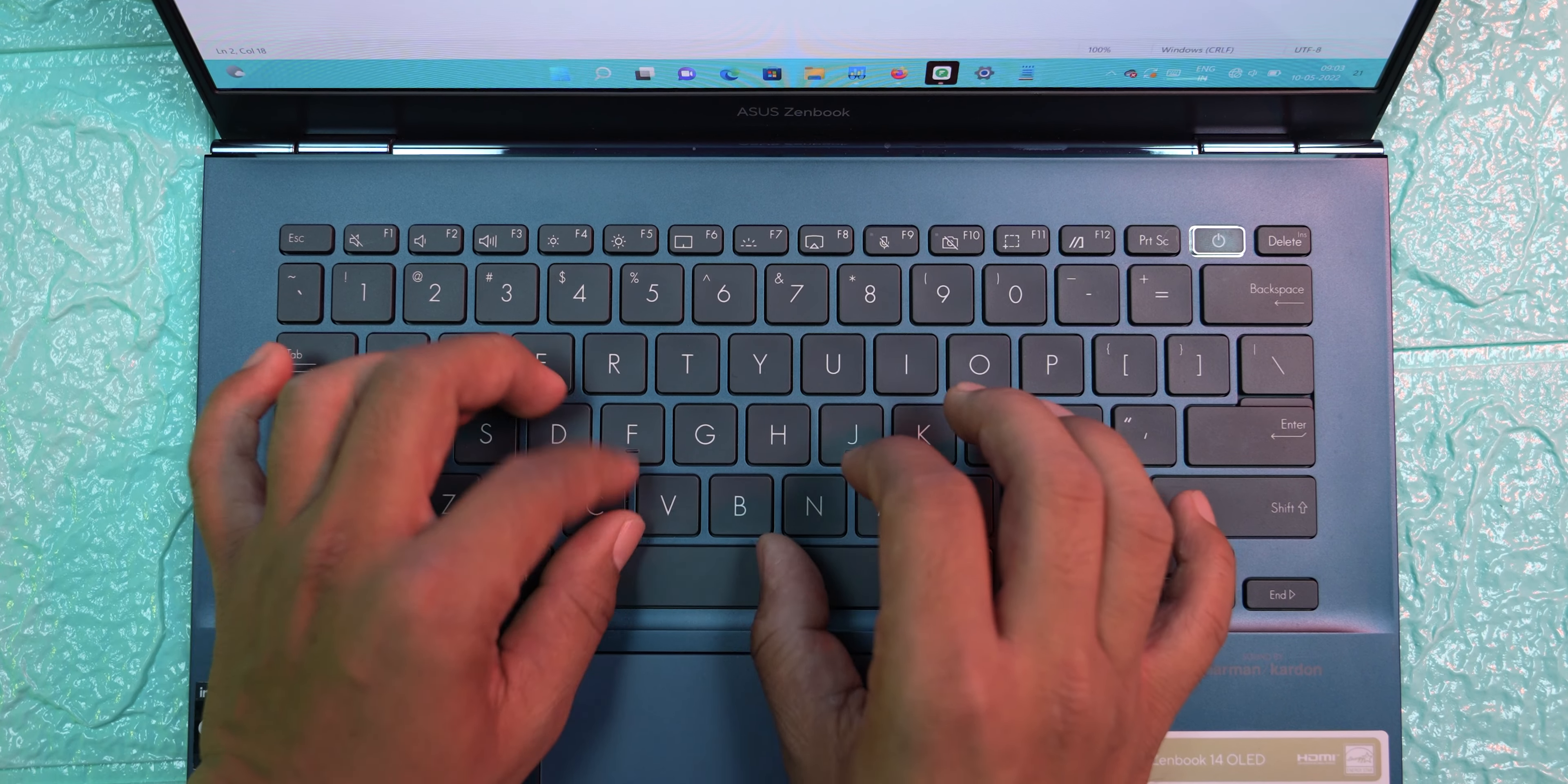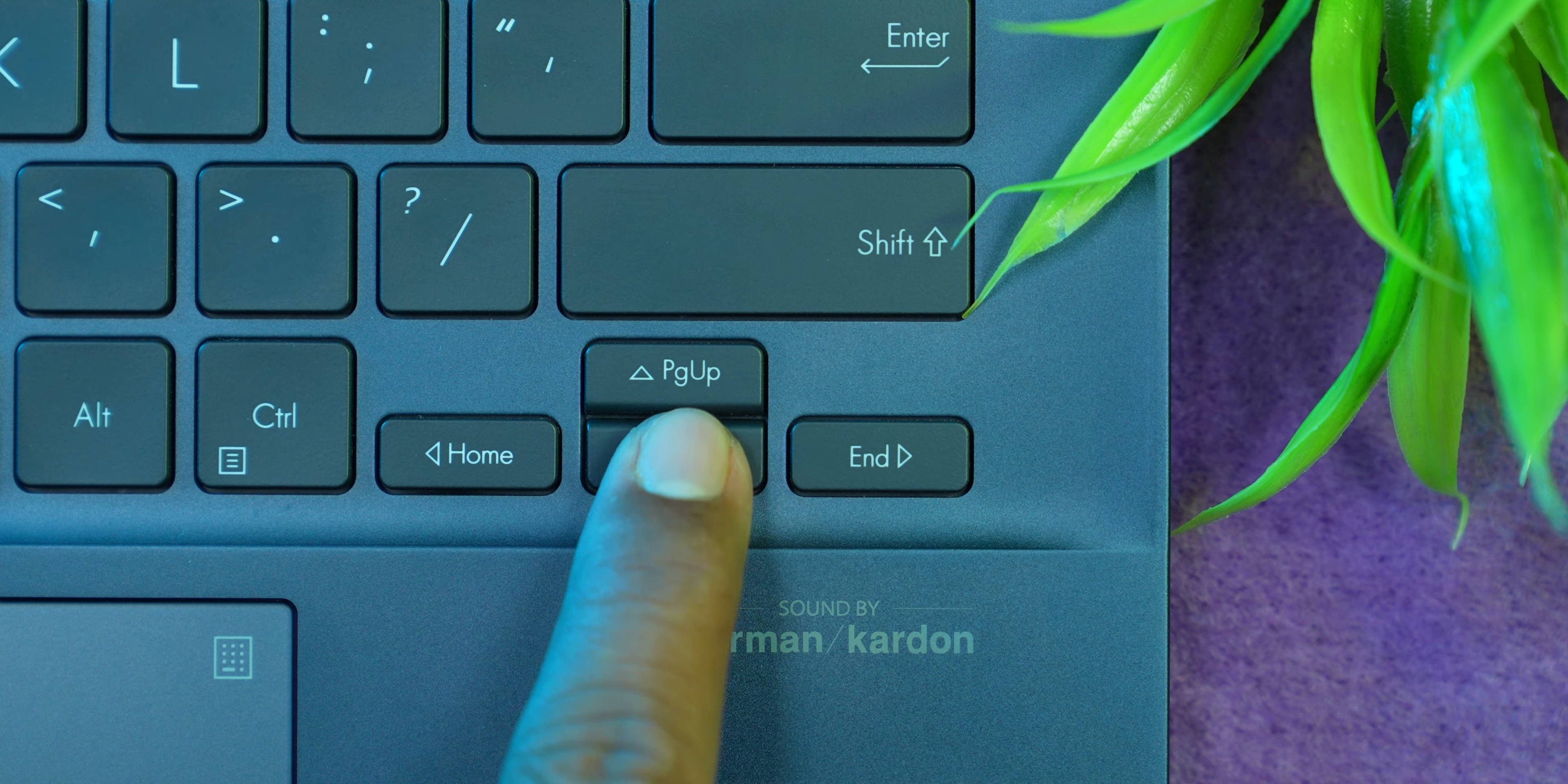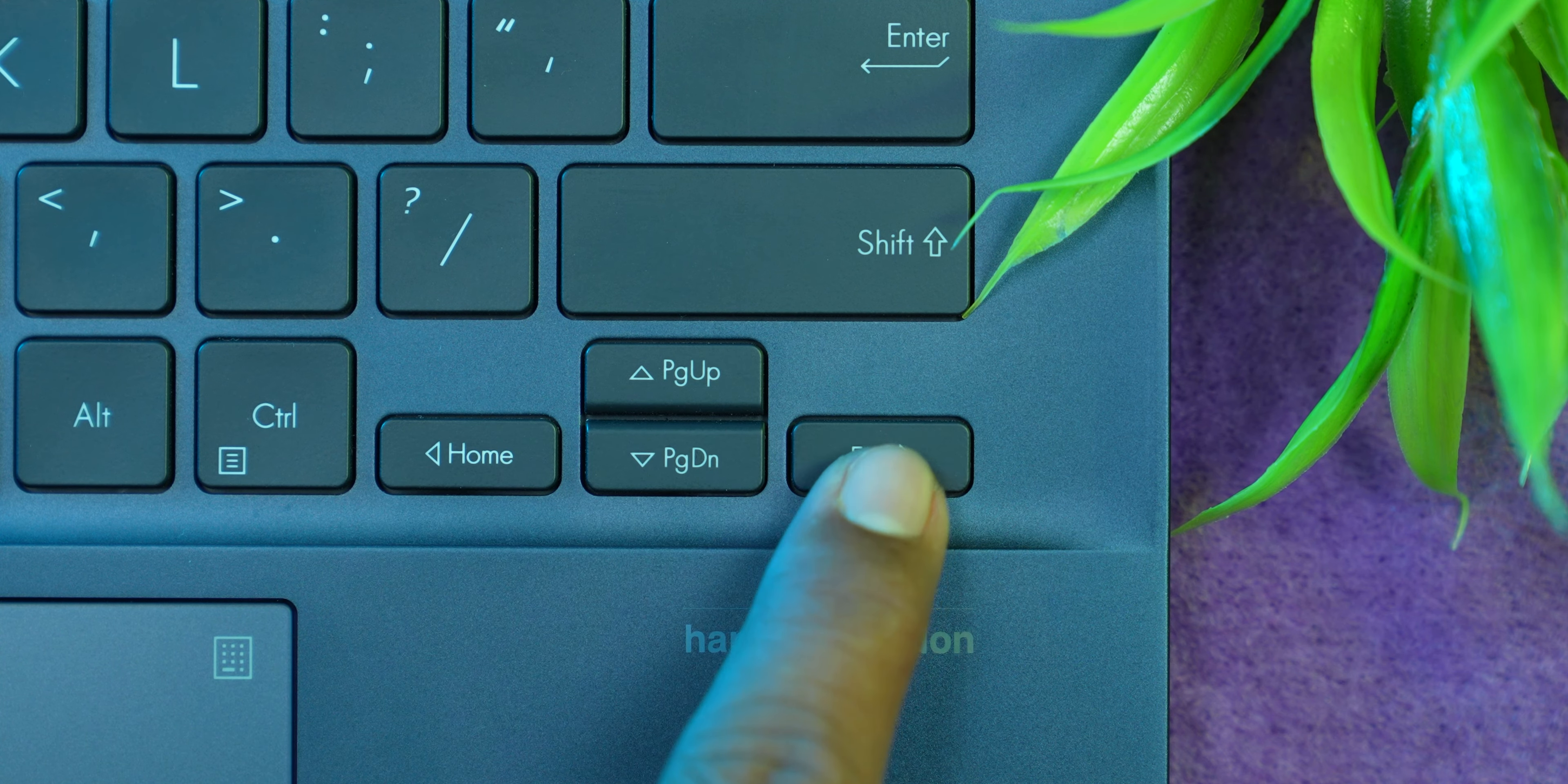One thing I didn't like about the keyboard is that the arrow keys are really squashed, and for my pudgy fingers it was tough getting adjusted to it. In fact, I couldn't get adjusted to it even now.